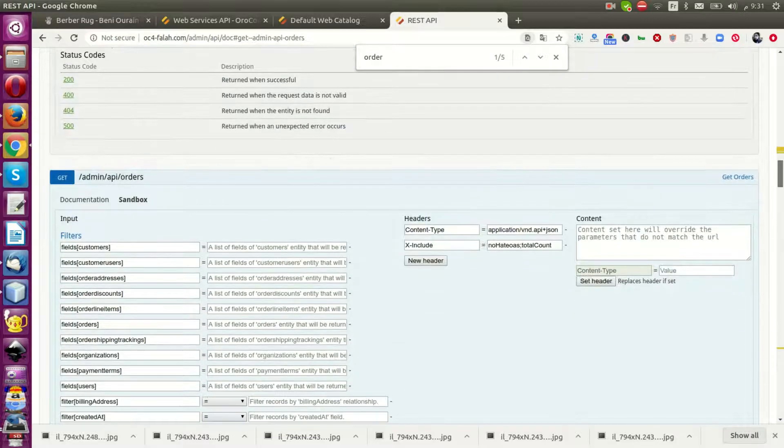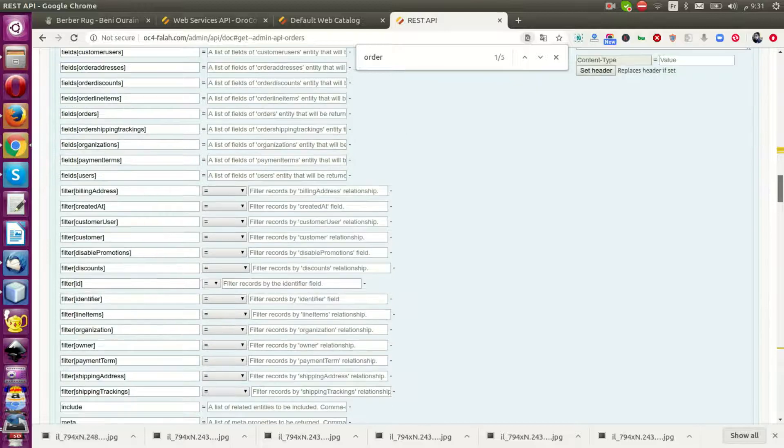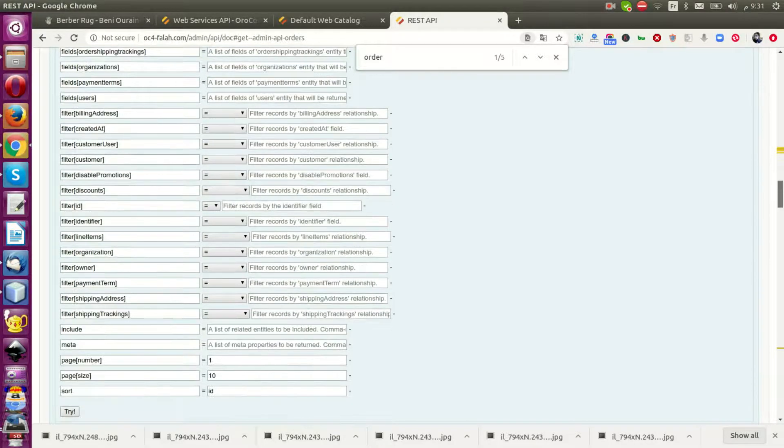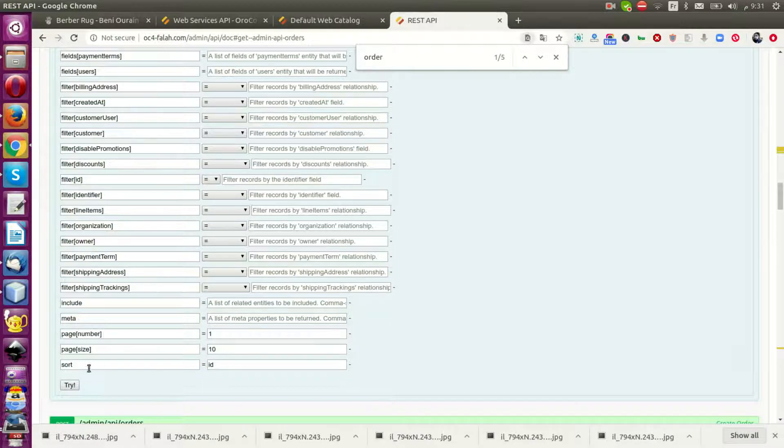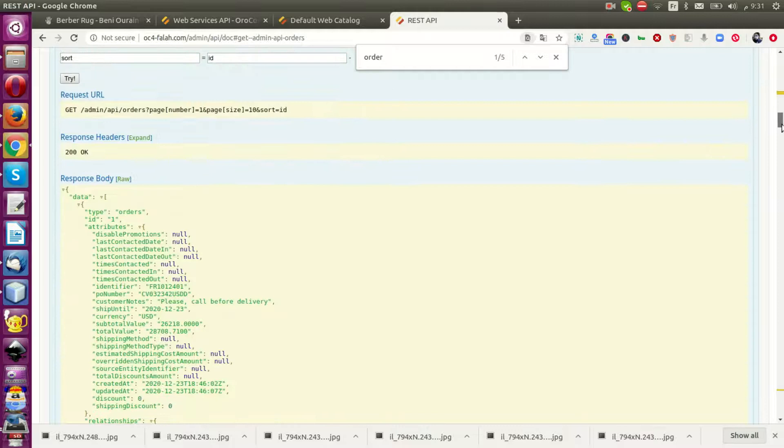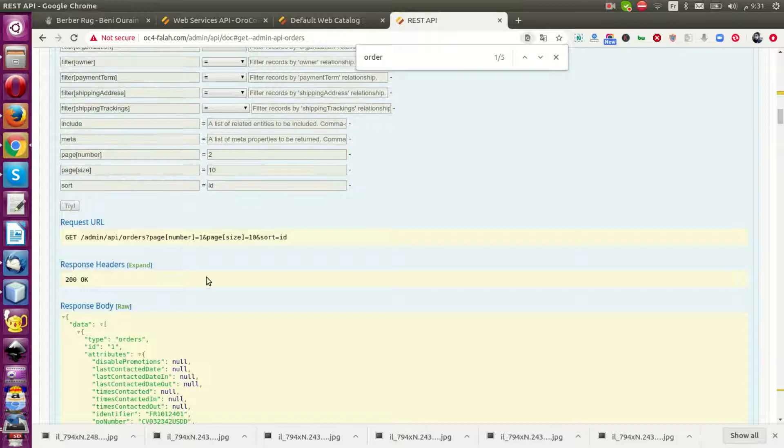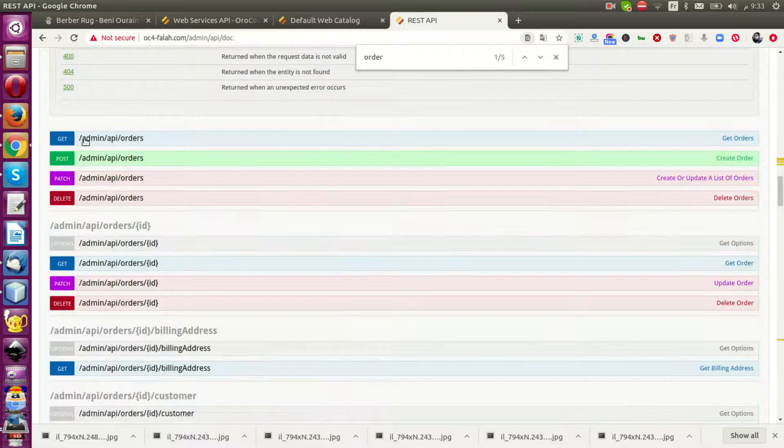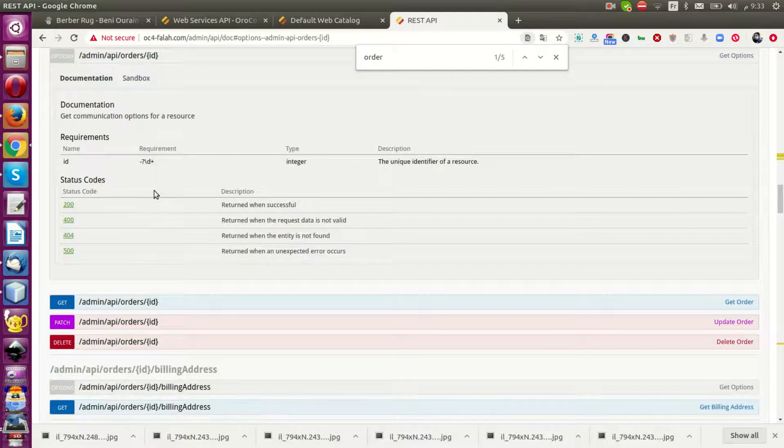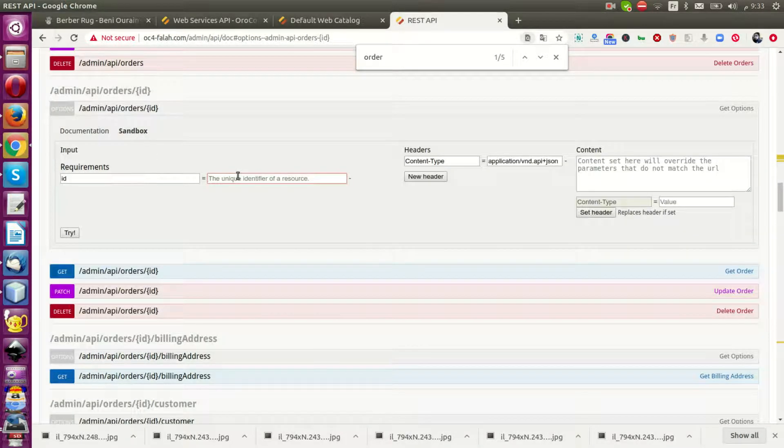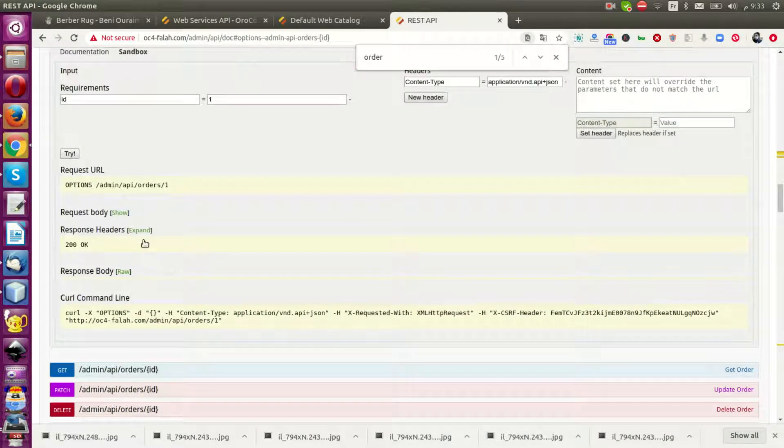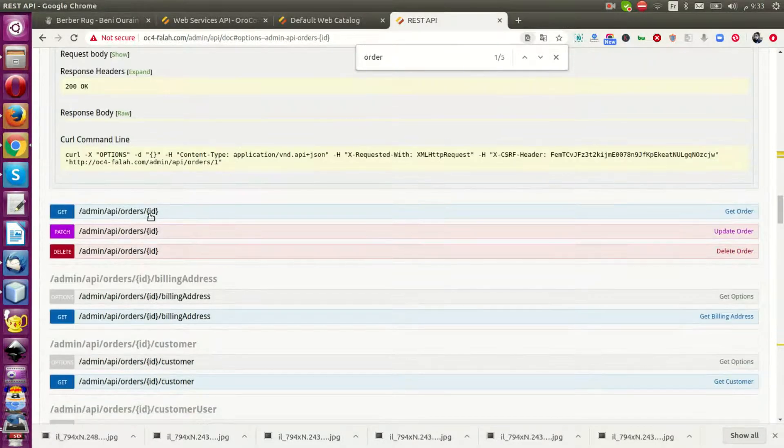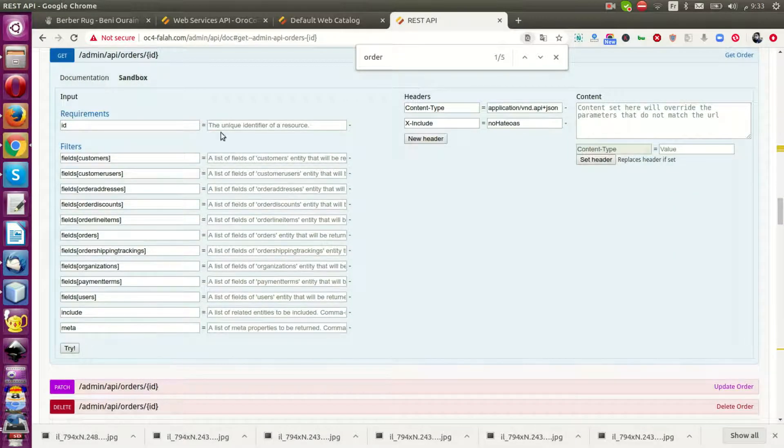You can use filters to get specific orders. You can use page number two or page three to get the list of entities. You can get items by ID. For example, with order ID one, you can access that specific order and get more features. We have create, read, update, delete operations.